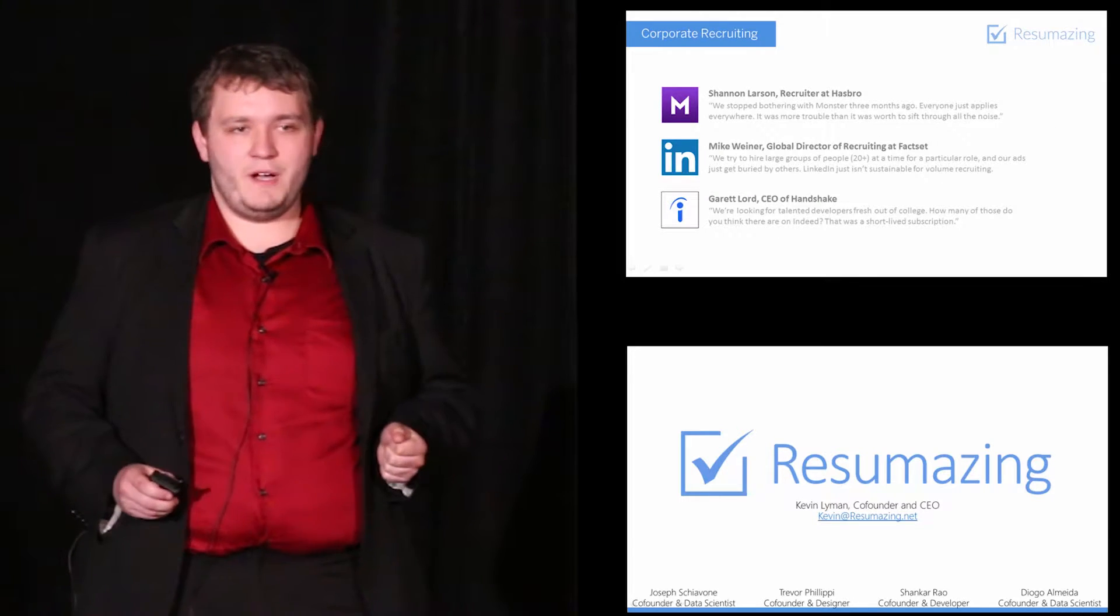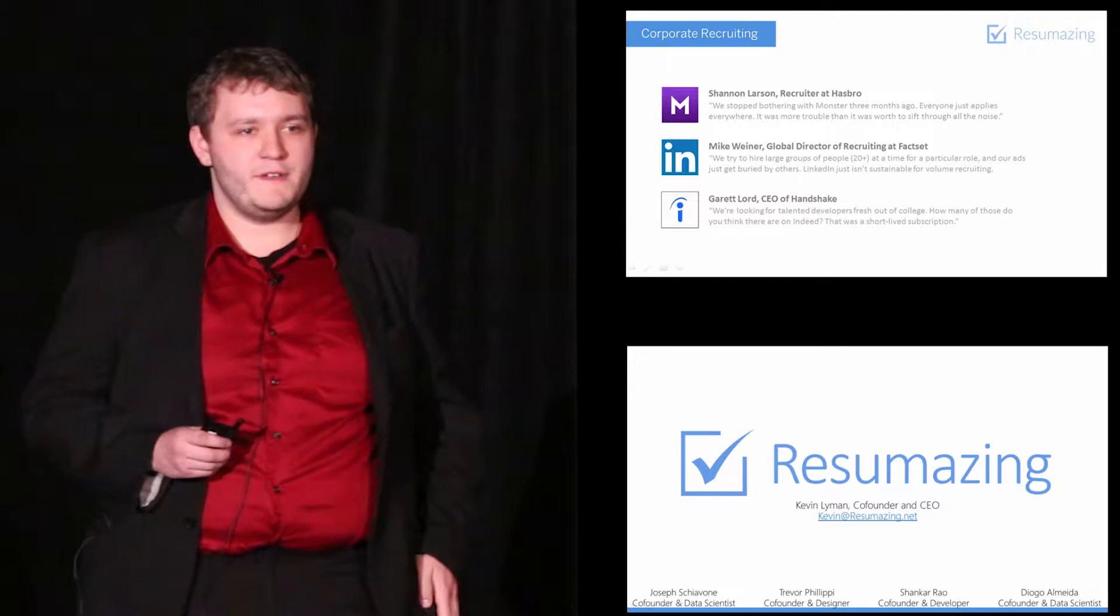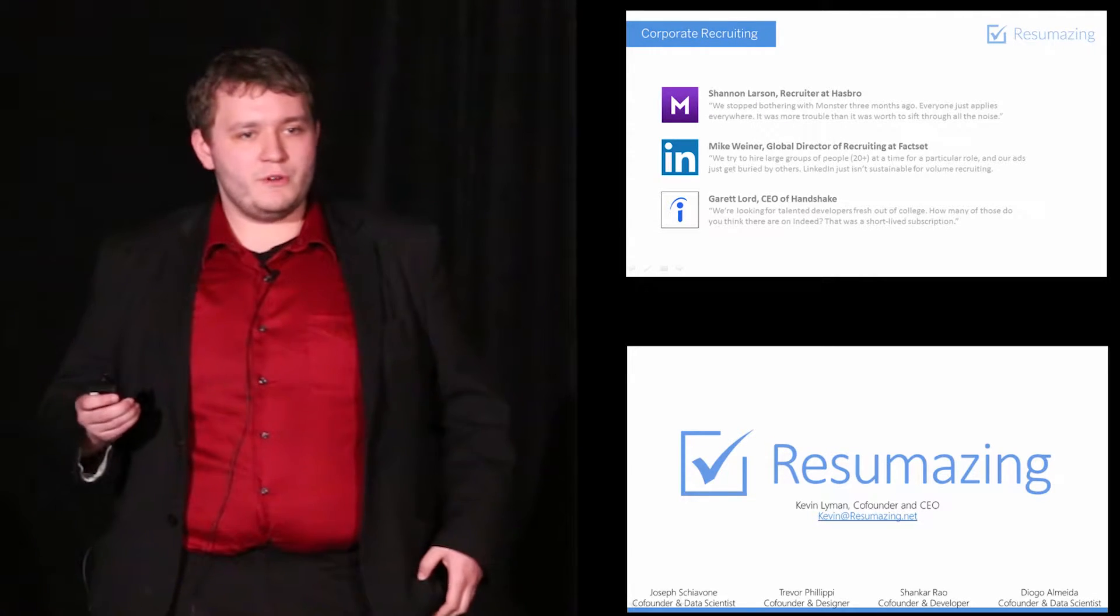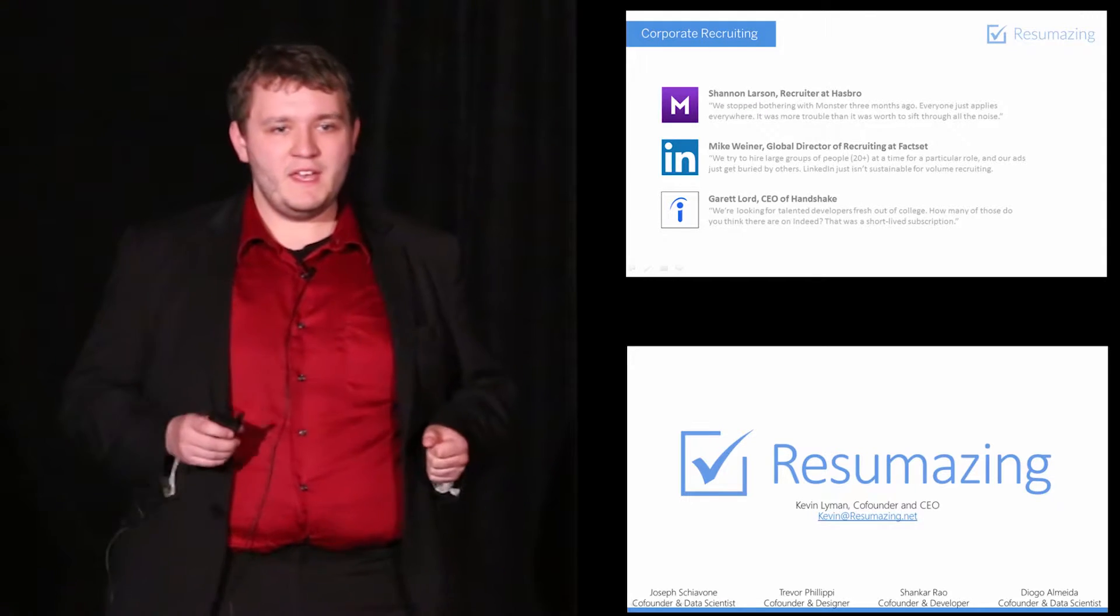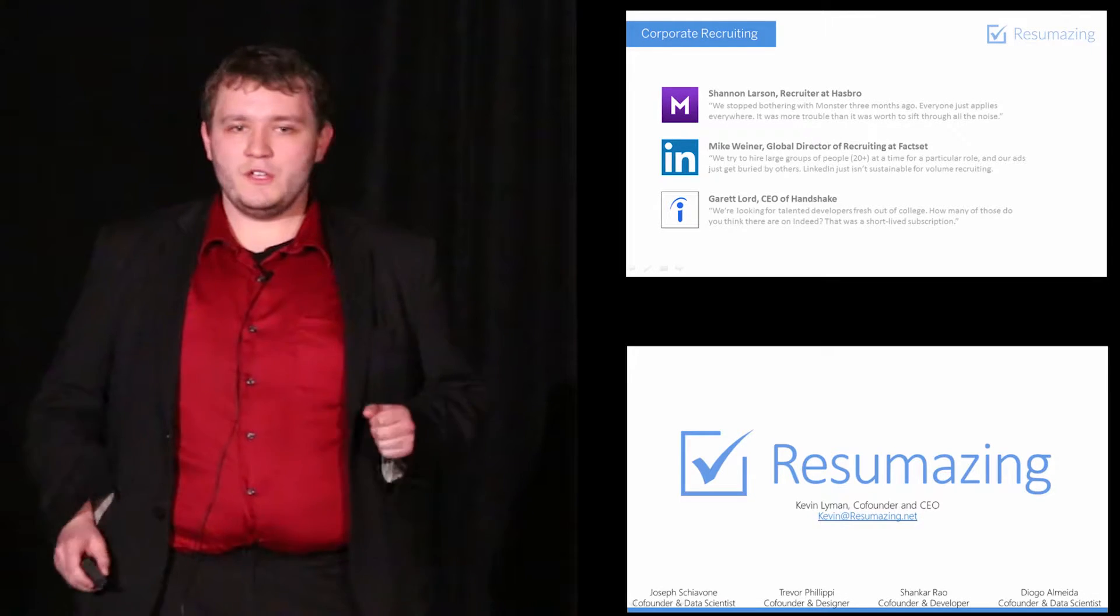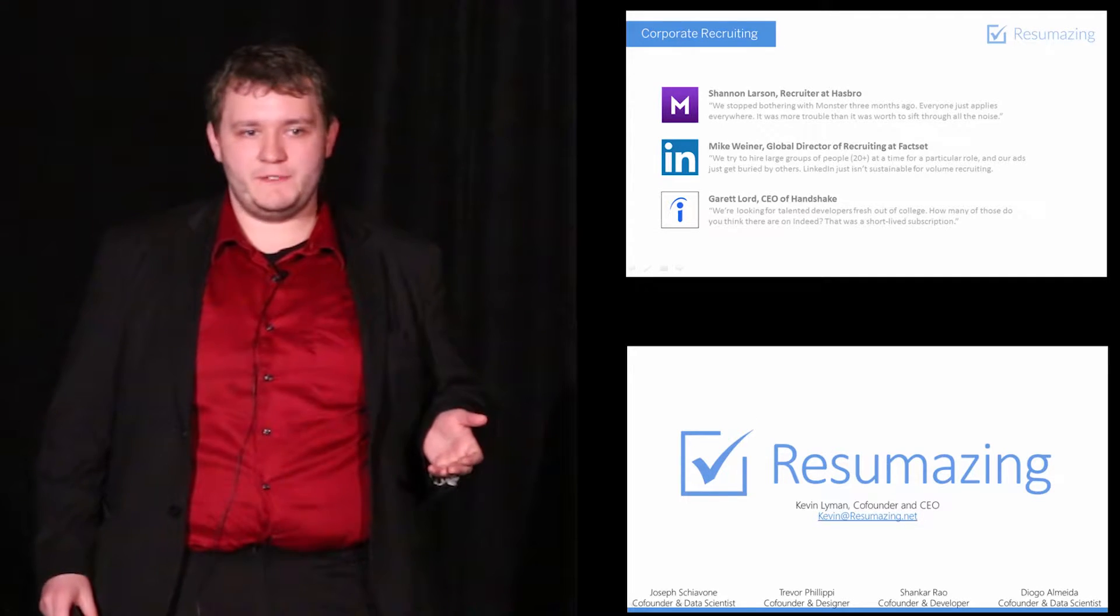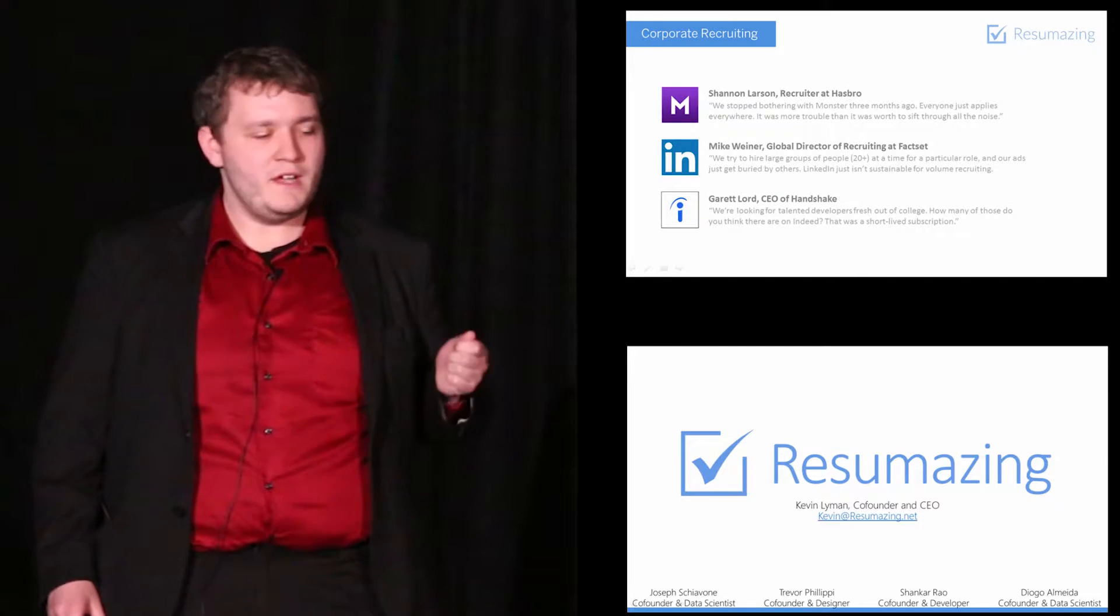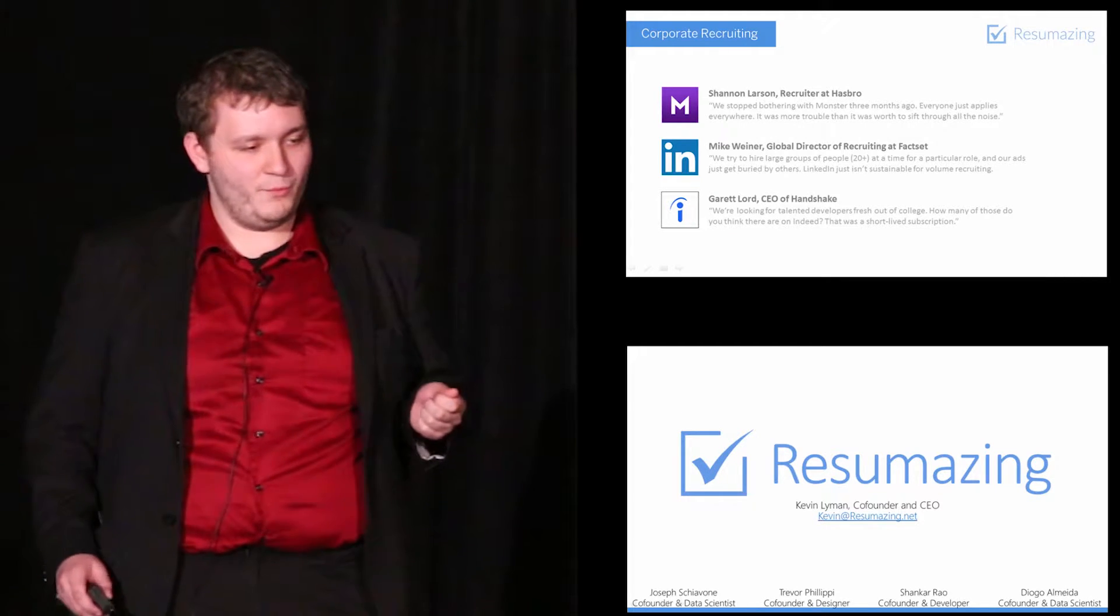We set out to test that hypothesis by interviewing over 75 recruiters and hiring managers from 75 different companies. Two pain points came up pretty consistently. The first was that modern recruiting tools cast a wide net, attracting thousands of unqualified applicants. The second was that they're stuck paying steep monthly fees for all of these resumes that they don't want. So we asked all of these recruiters if they would be interested in a tool that allows them to define exactly what they want in a job seeker and filter down our user base to only those deemed qualified. 68 of the 75 indicated that they were interested, but they still would not pay a monthly fee.